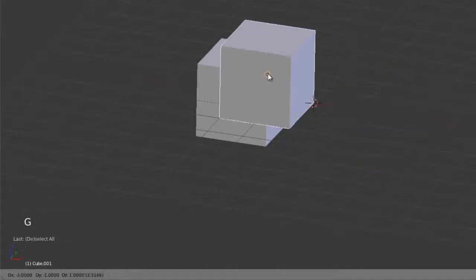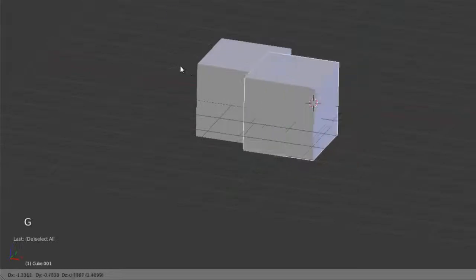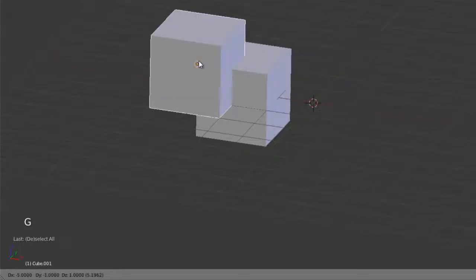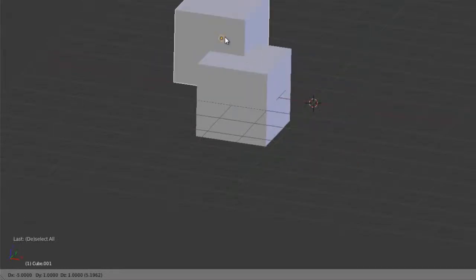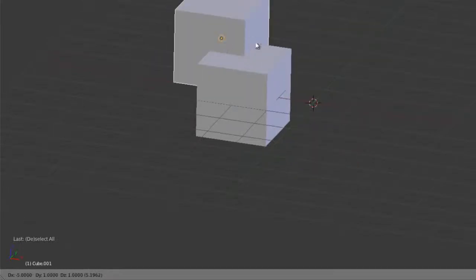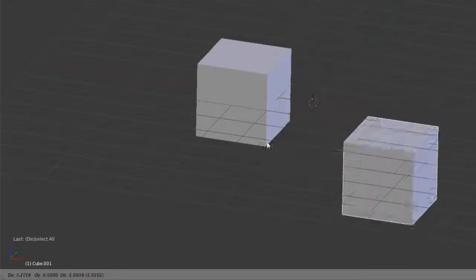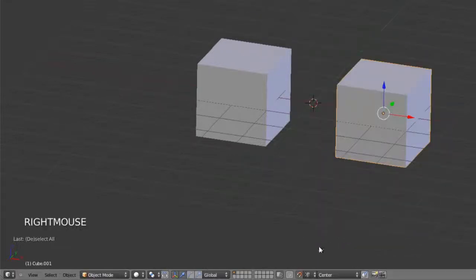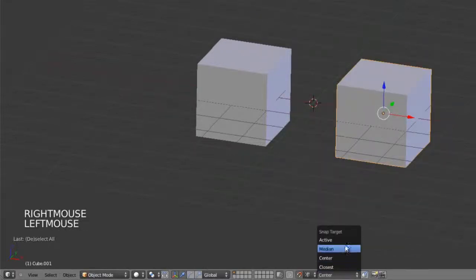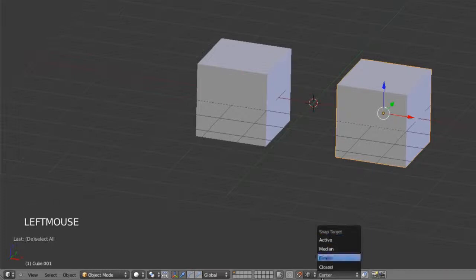So if we go center, hit G, and snap, you can see it's snapping the object origin of our cube that we're moving over to the vertex of our other object. Same thing, we can choose between median and active, etc., for whichever one you want to use.